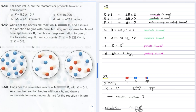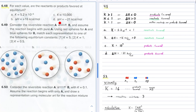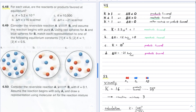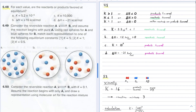Number 48: for each value, are the reactants or products favored at equilibrium? You're given four values — two of them are equilibrium constant values and the other two are enthalpies of reaction.